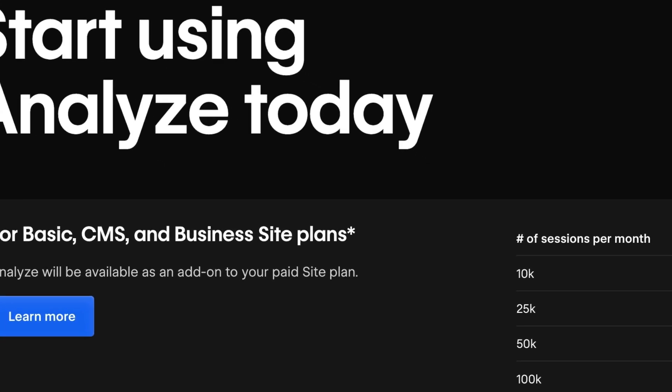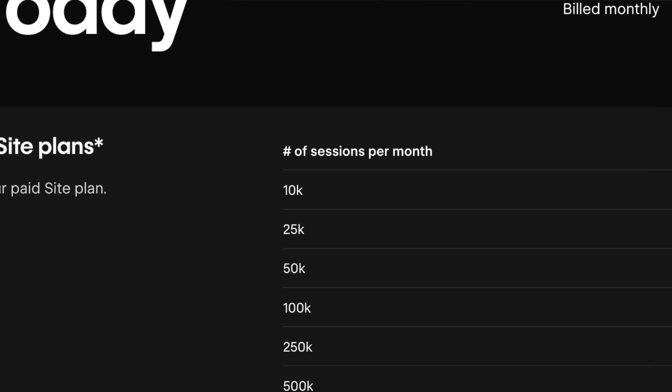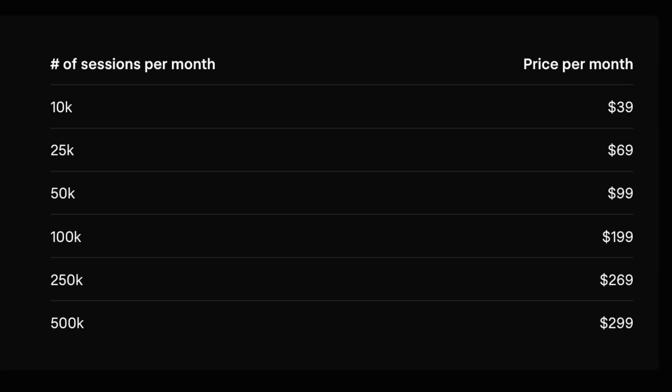One standout feature is that because it's built right into Webflow, it doesn't add cookies to users' devices. And as for exporting the data, the team is aware of the demand and is actively researching it. Pricing starts at $39 per month for 10,000 sessions across all site plans, and it'll be available sometime this month. I'd love to know which of your clients would be interested in this premium add-on — let me know in the comments.